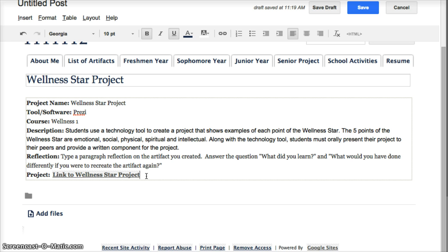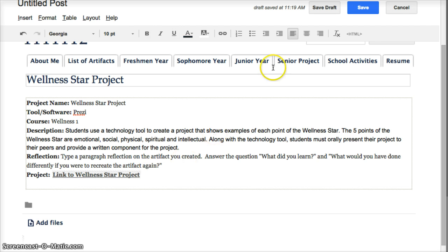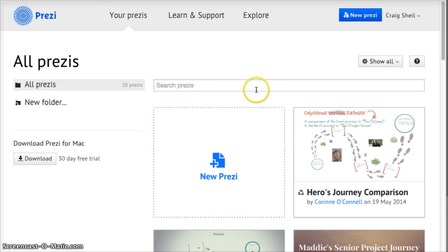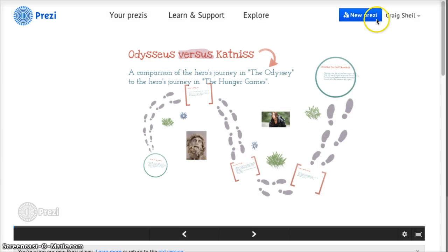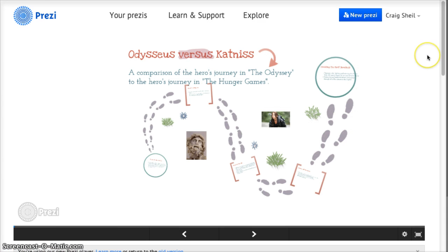So I've already put the link here to the project, but I'm going to hit return. I went to Prezi, and I'm going to do this Hero's Journey one, and so I've already opened that. We're going to pretend this is my Wellness Star.